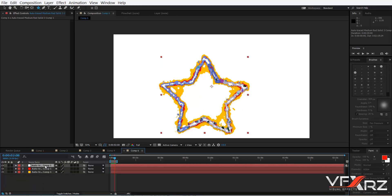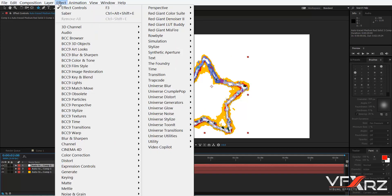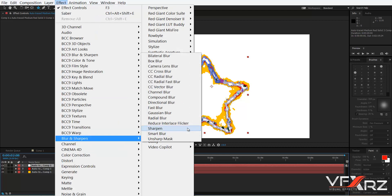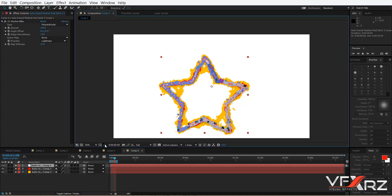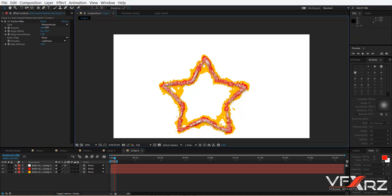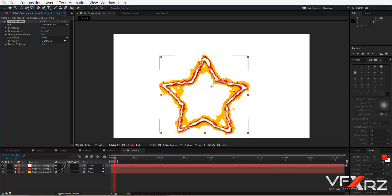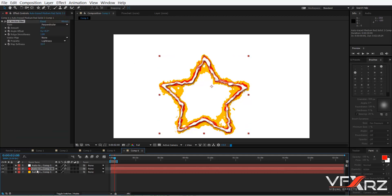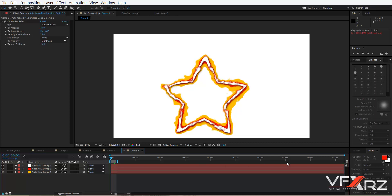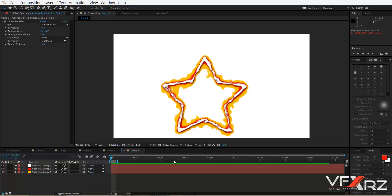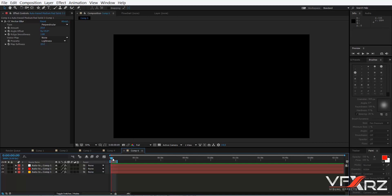You can also select a layer and in the Effect menu go to Blur and Sharpen and click CC Vector Blur. Change the type to Perpendicular and increase the amount. Turn off the previous effect. Now it looks better. Select this effect, copy it, and paste it into layer 2 and layer 3. Now if you play that, it creates this cool effect.